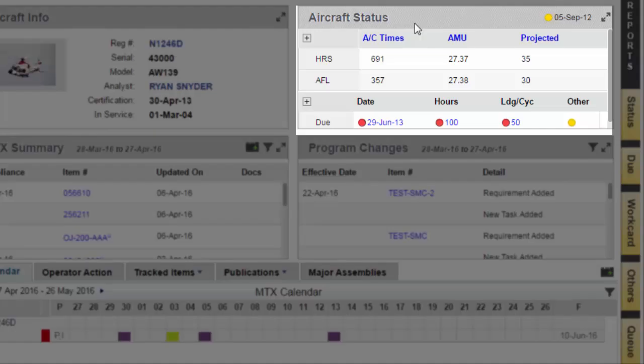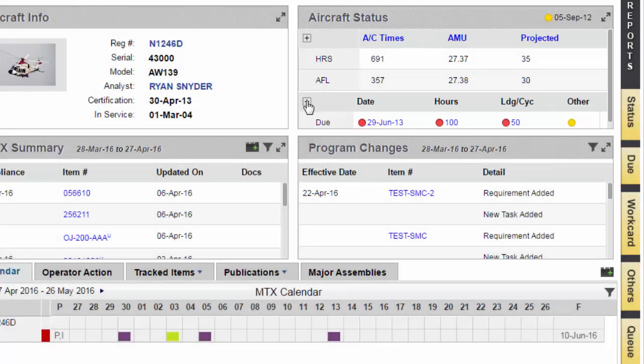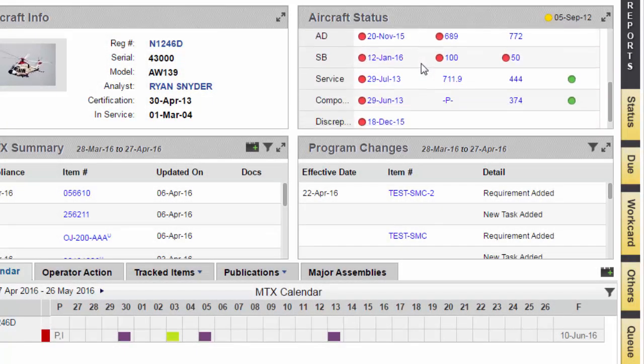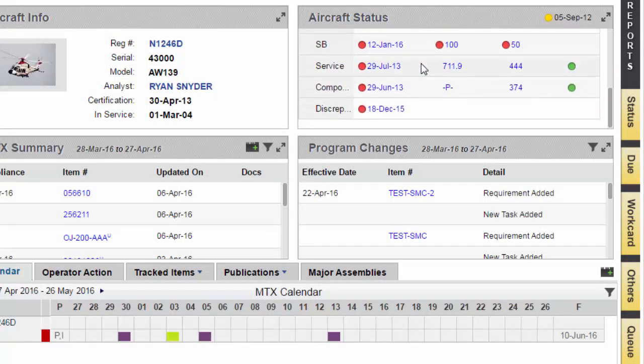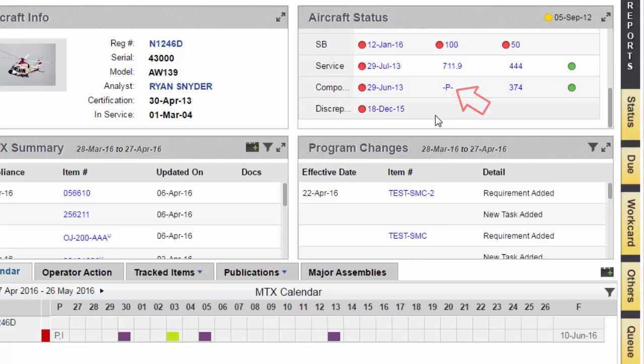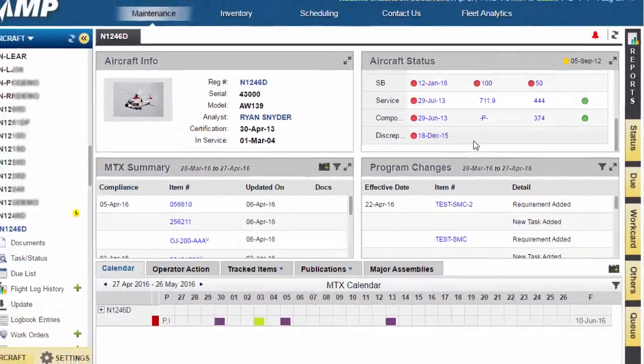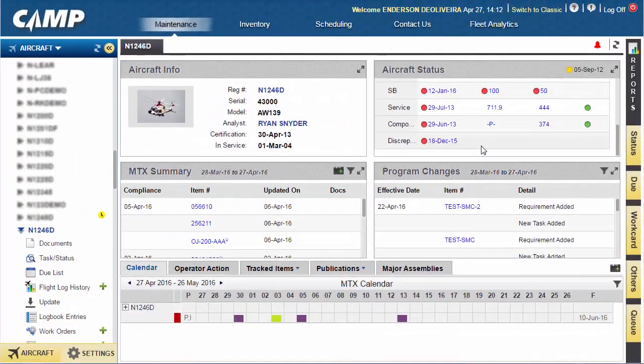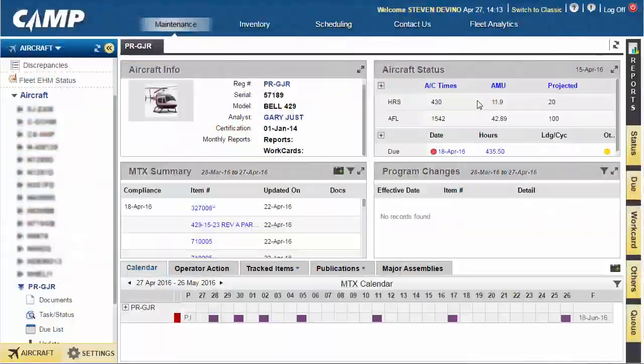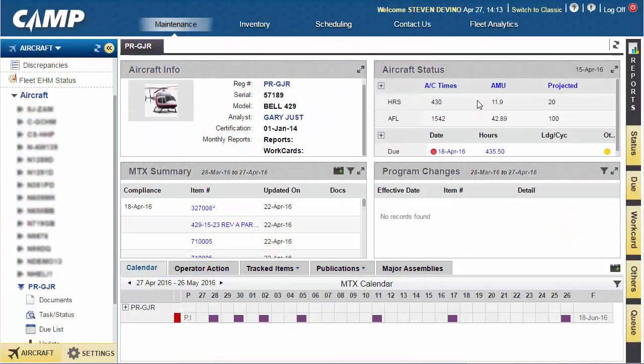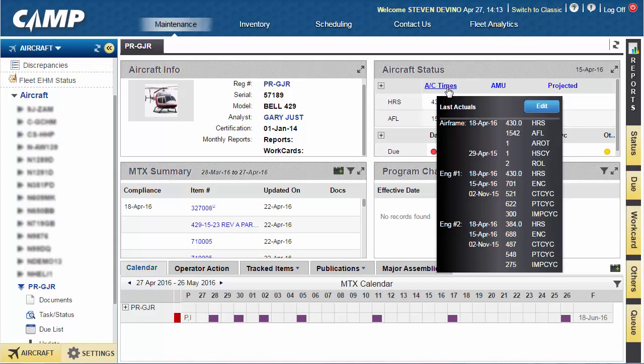This section has been updated for helicopters to allow quick viewing of all critical units of measure. If the earliest due item is a formula-driven requirement, a P character, which stands for penalty, will be displayed here. We'll talk more about penalties and formula-driven tasks later in this video. Hovering the cursor over the aircraft times header will provide the aircraft totals or last actuals.